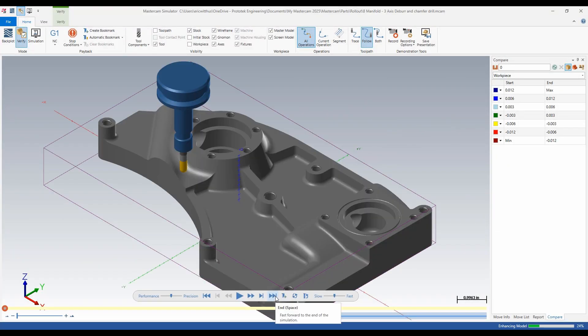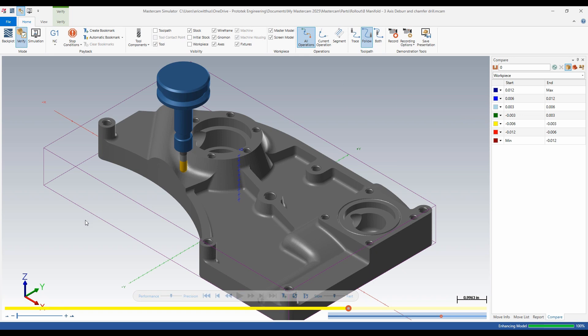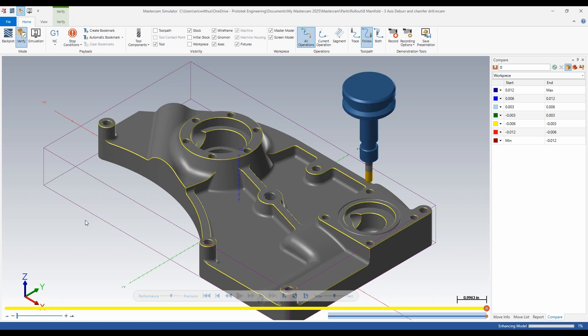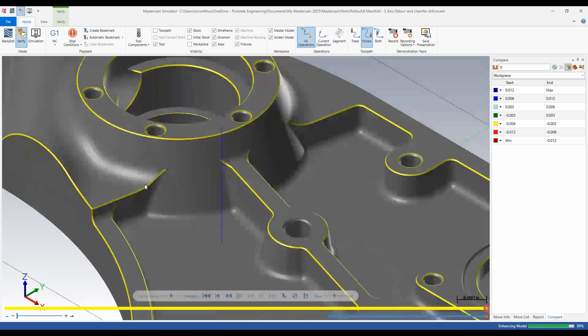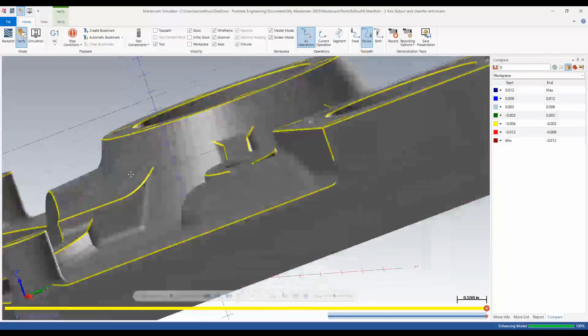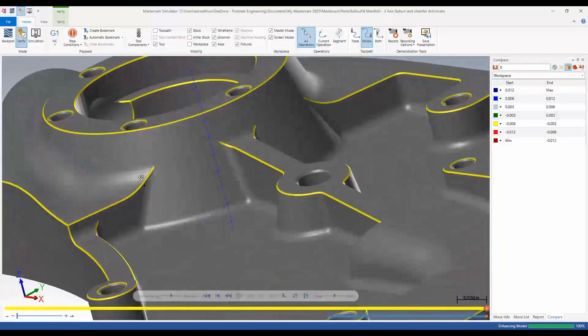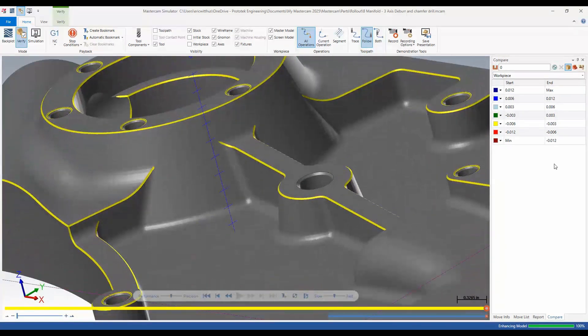I'm just going to advance to the end and I can see nice even corner breaks even on complex 3D shapes. It doesn't get much easier than that.